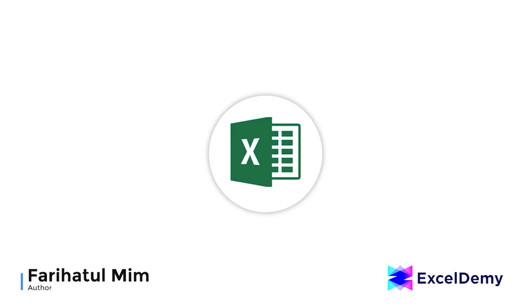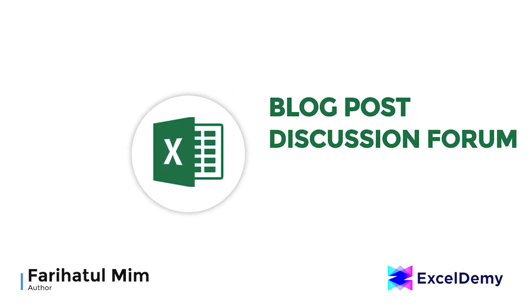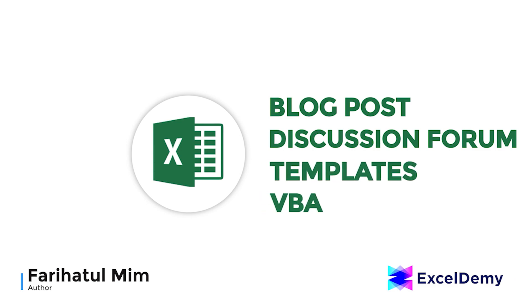Hello there, this is Farihatul Mim from ExcelDemy. Your one stop for Excel blog posts, discussion forums, templates and VBA related answers.